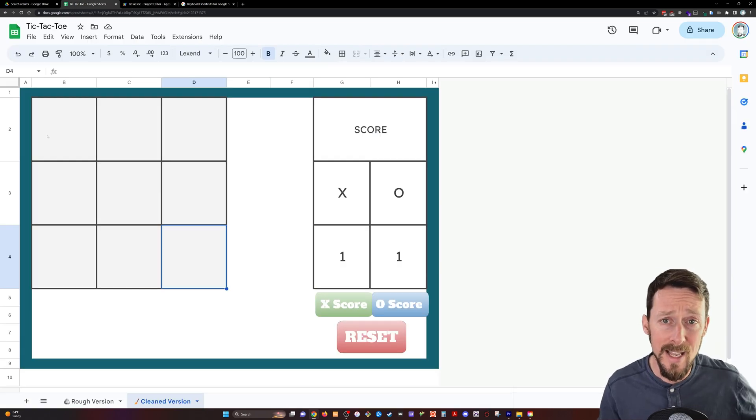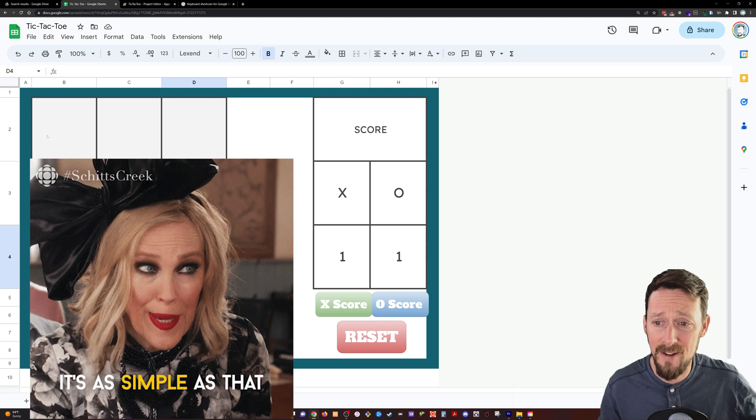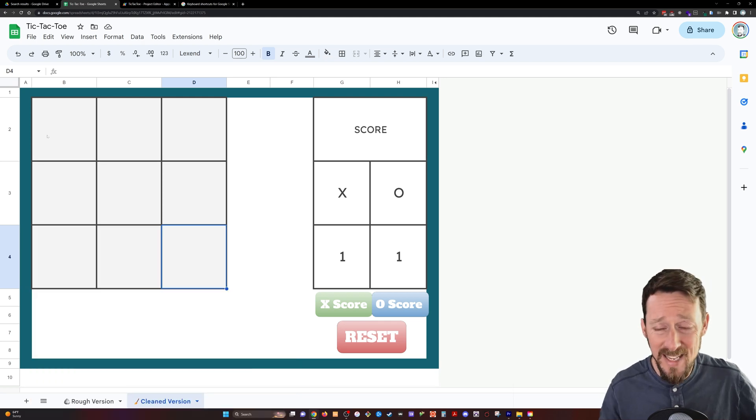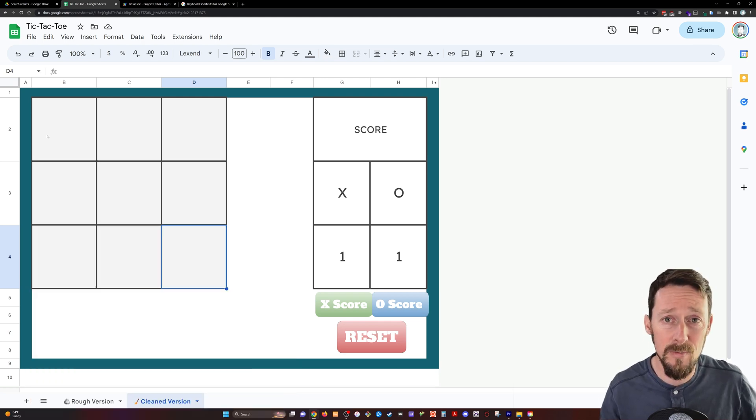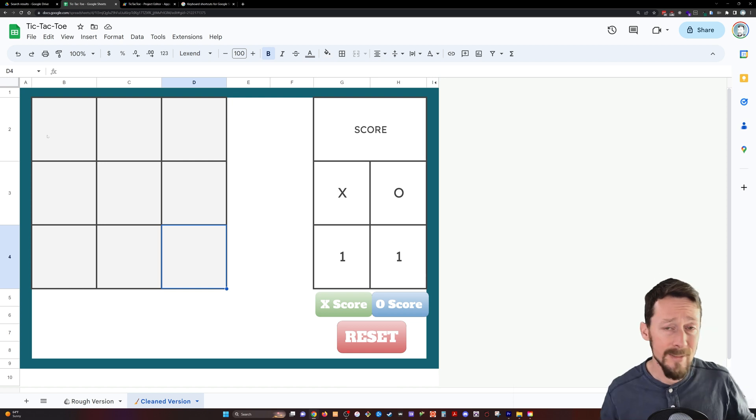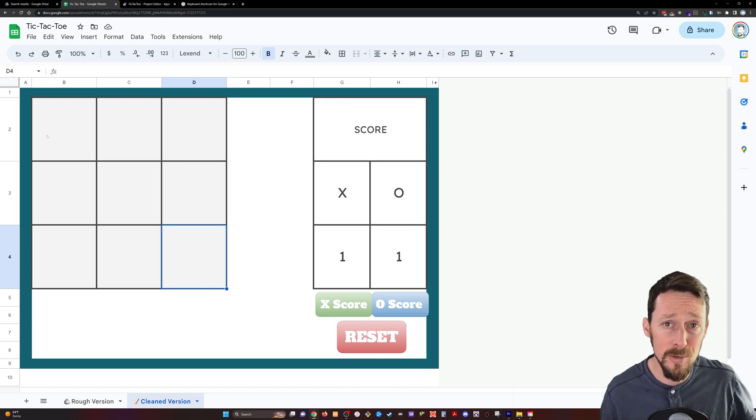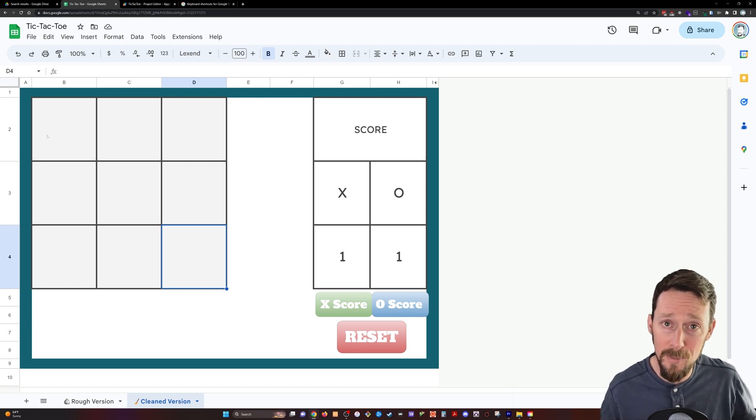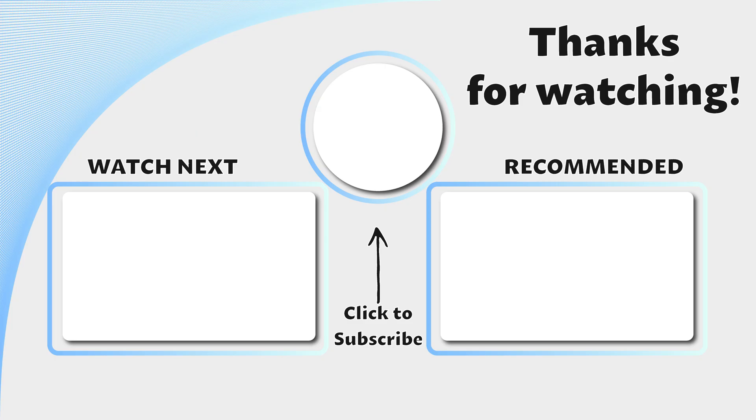And that's it, y'all. We've got functioning tic-tac-toe here with some basic scripts that we've learned in Google Apps Script. Hope this is helpful for you and your Google Sheets journey, and that you will join me again on the next video. Hit like and subscribe if you haven't already. I really appreciate it. You're awesome. Bye.